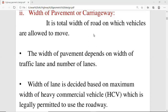In this session, we will discuss about the cross-section element. In the previous session, we discussed about the pavement surface, pavement surface alignment, pavement surface friction, unevenness, and so on. In this session, we will continue the same topic — the cross-section element — but a different subtopic, which is the width of pavement or carriageway.